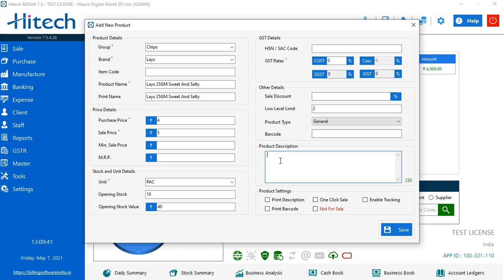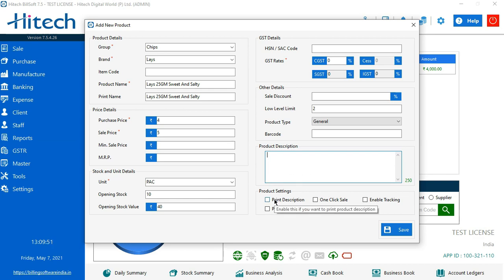Then product description. If for the same product there is a description which I wanted to be printed in my invoice, I will mention it here. If that same description is something which I want in my invoice also, I'll enable this option. If I know that this product I am selling it 20 times a day, I'll click it as one click sale and I'll make frequent bill, a very quick billing procedure.